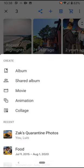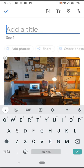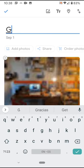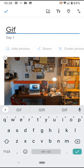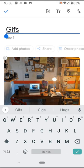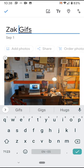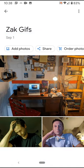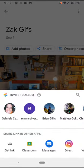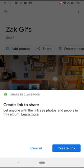I'm gonna click the plus button and then say album. I'm gonna call this album just 'GIF,' or you can call it your name GIFs. I'm gonna click the check button. Now I'm gonna share to Google Classroom.